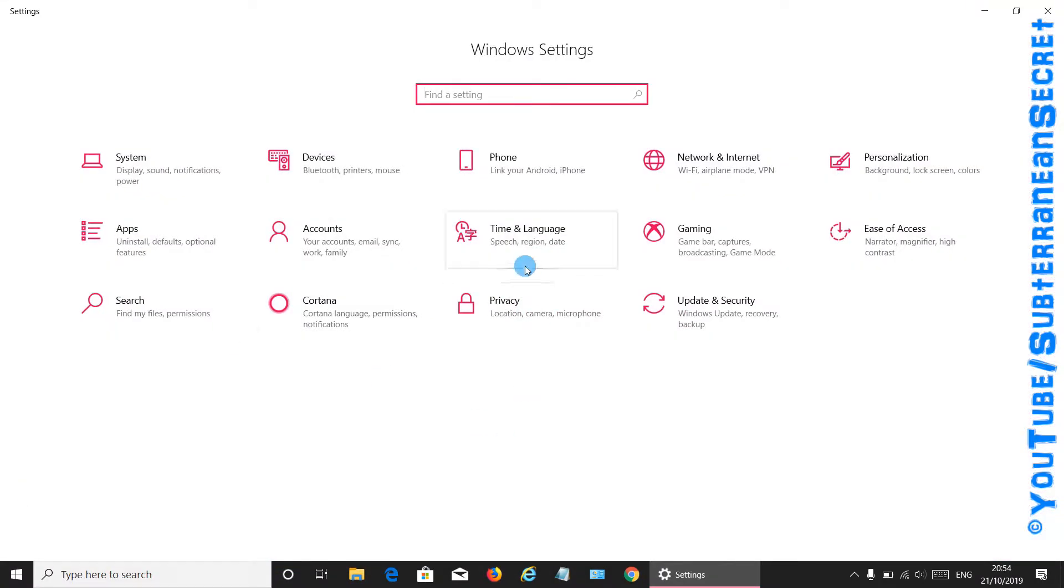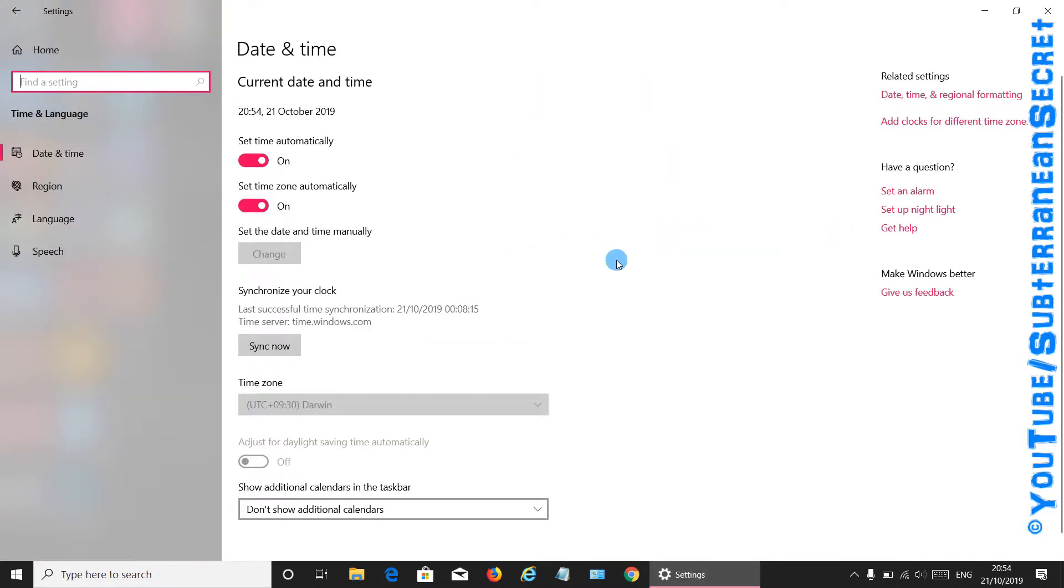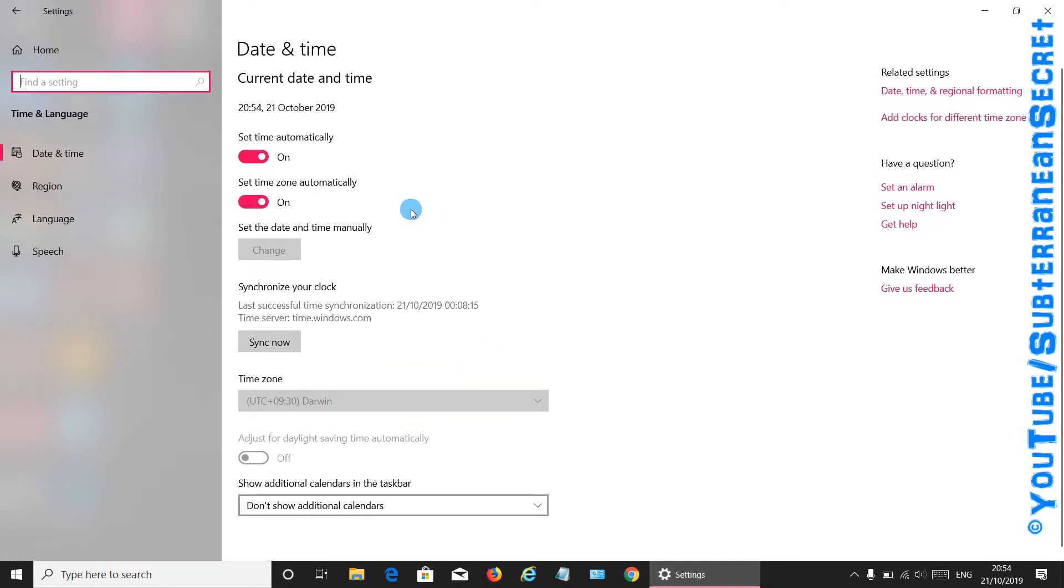It should tell you on this page the actual time zone you're in. Mine should be set to the UK time zone but instead it's set to Darwin. You can also see here it says set time automatically and set the time zone automatically, so make sure all those options are switched on. You cannot from this page adjust the time zone for some reason.